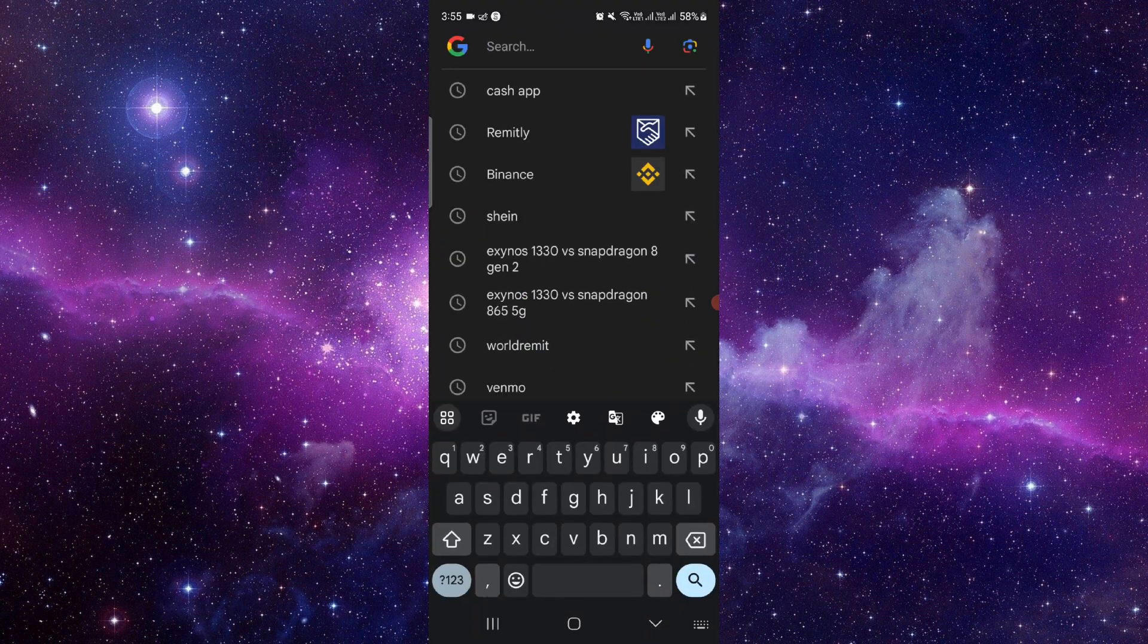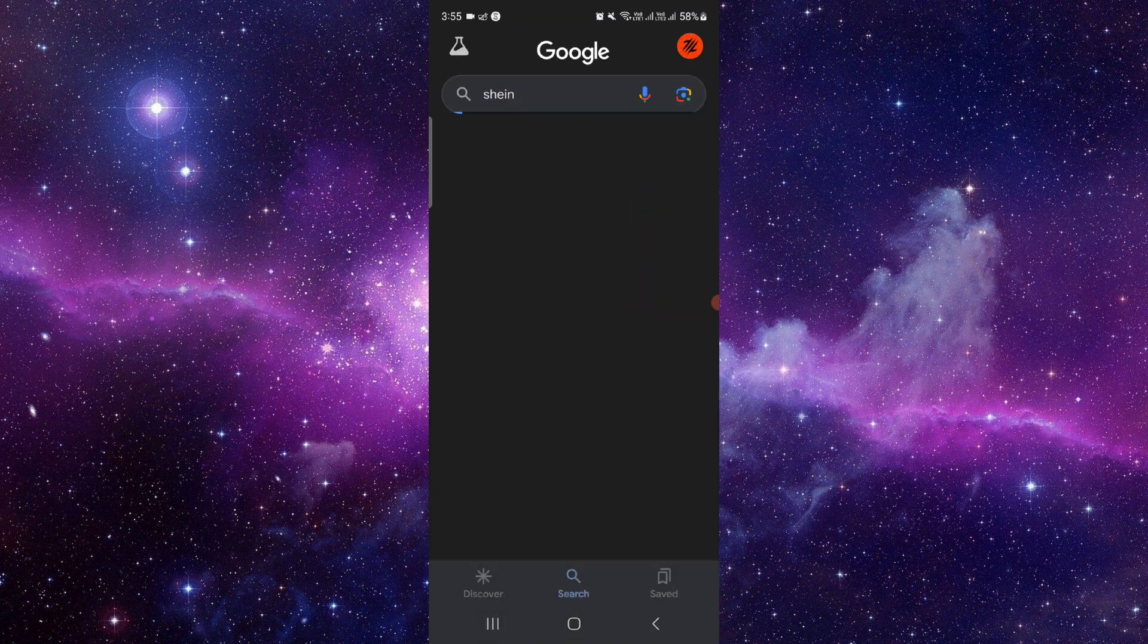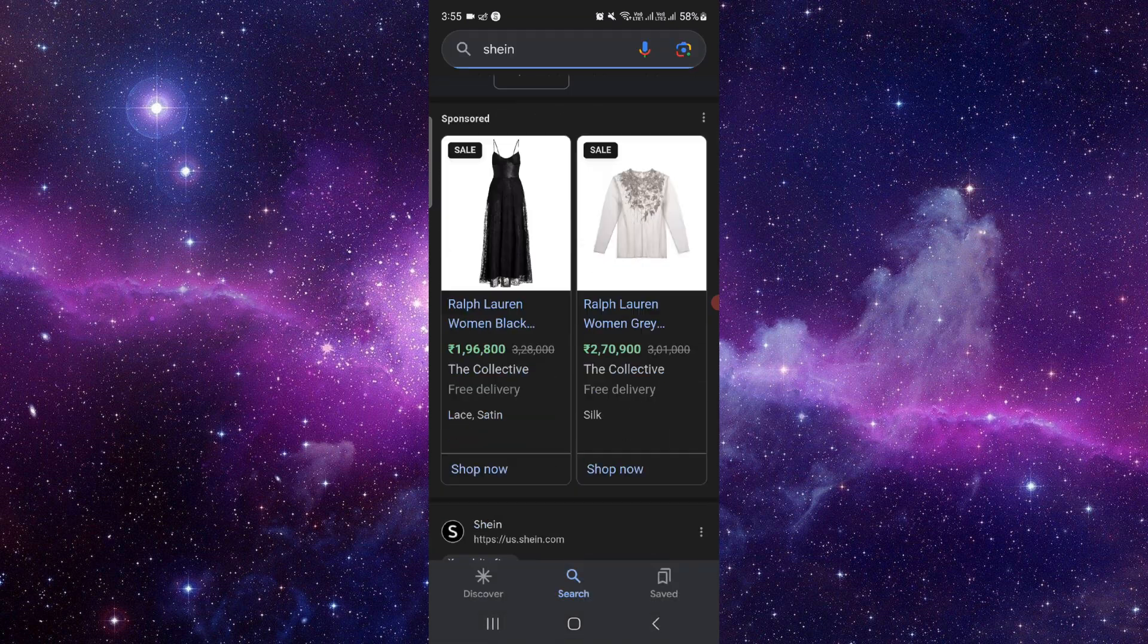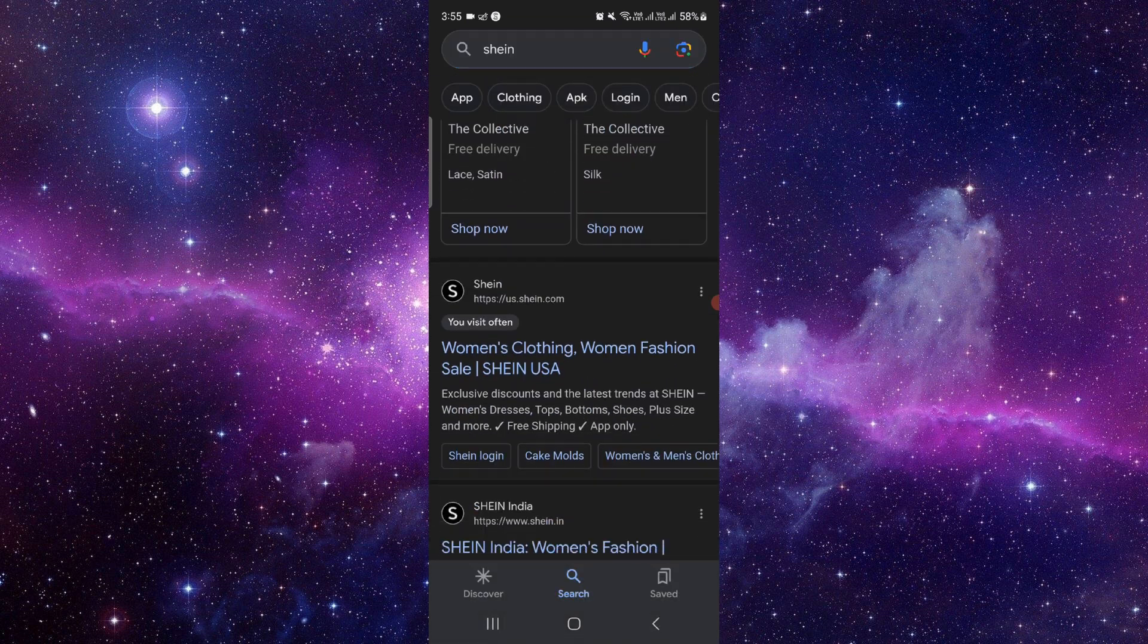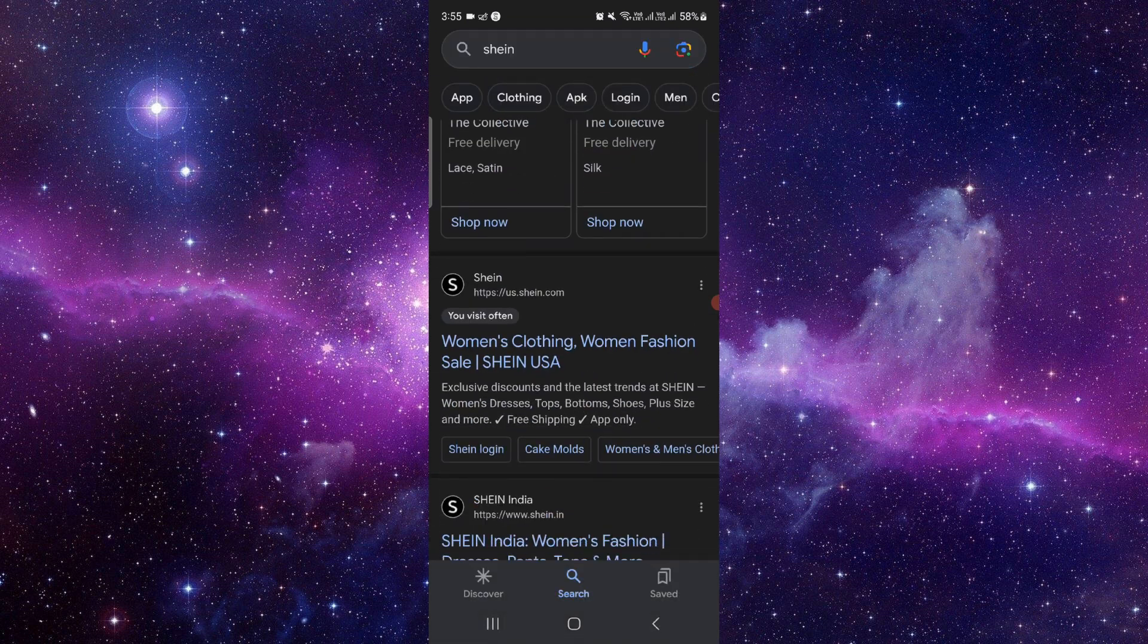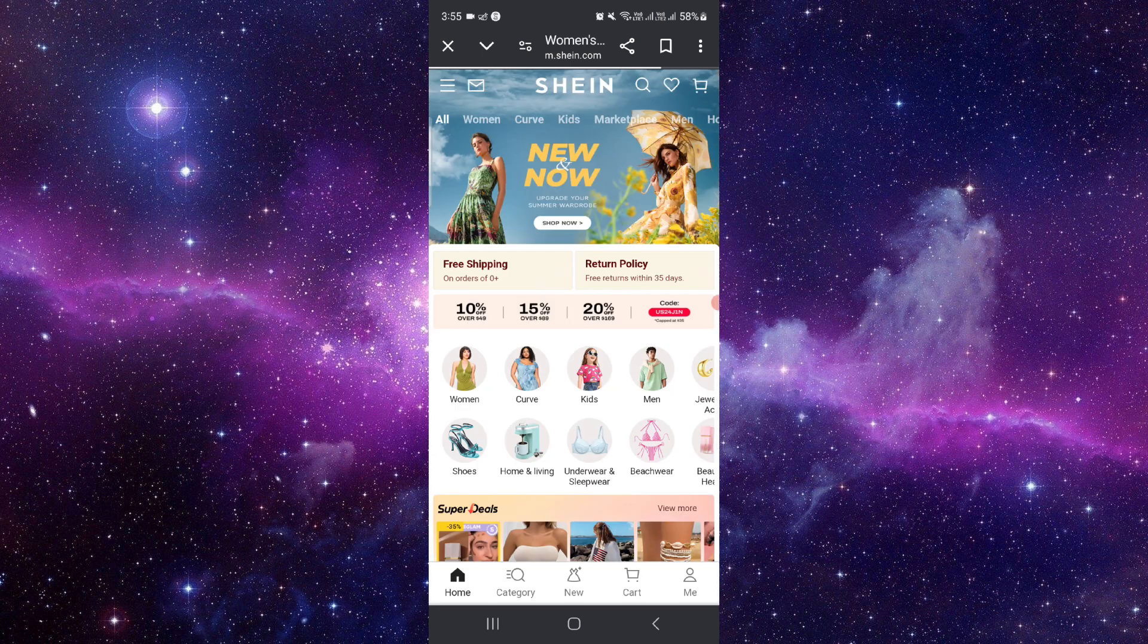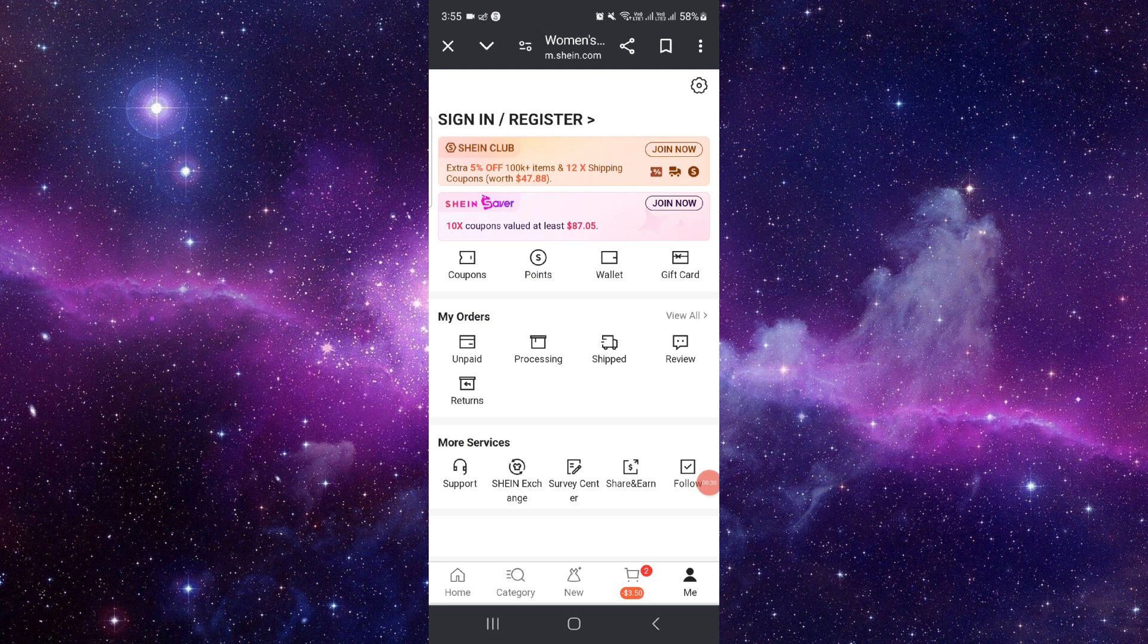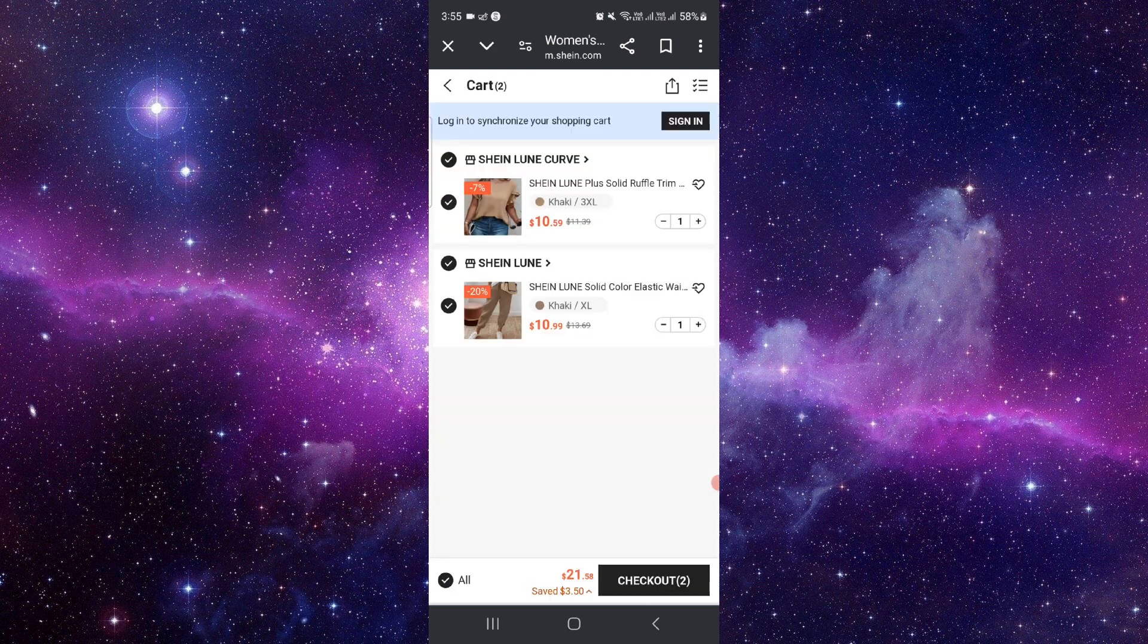You have to go to the Shein app. Just go to Shein here, and from here you have to go into the Me section.